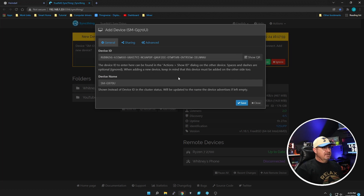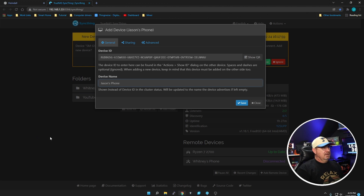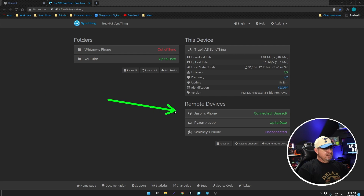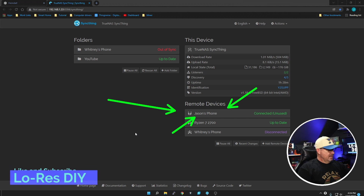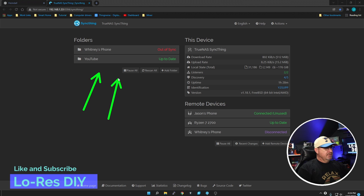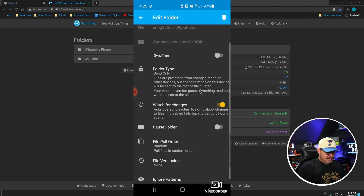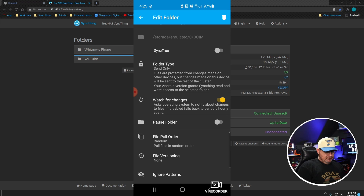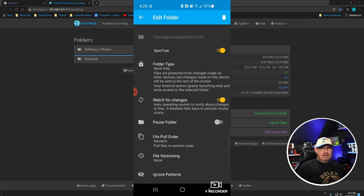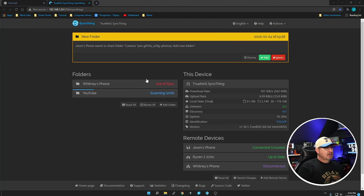Click Add Device, change the device name to 'Jason's Phone,' and save it. You can see it created Jason's Phone, but it's not sharing anything yet. Jump back on the phone, go to Folders, click on the Camera folder, and scroll down — there is Sync True, the device we connected to, but it's not activated. Toggle that switch and give it a second to introduce the folder to the server.